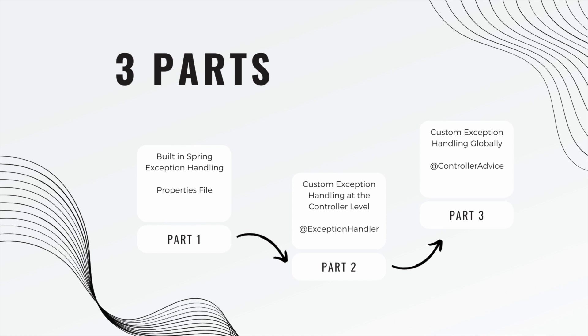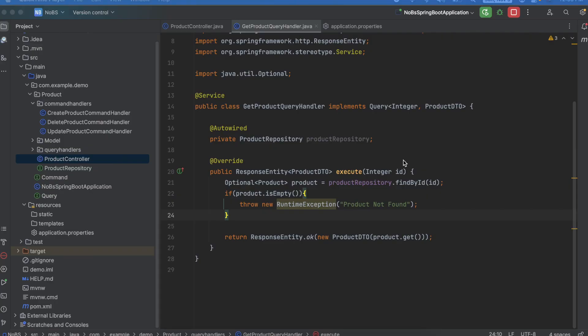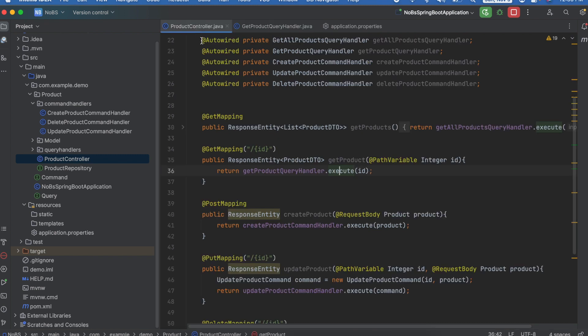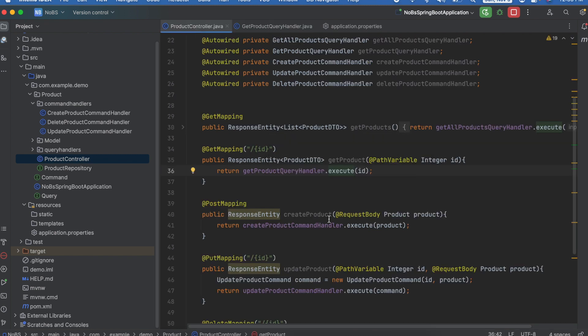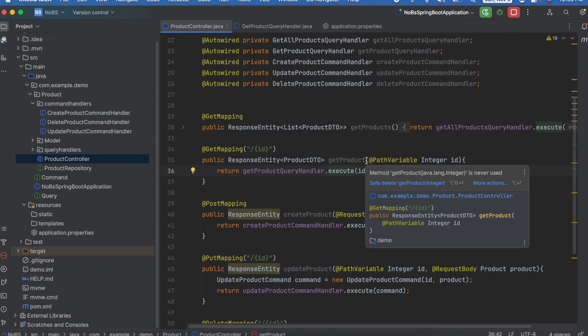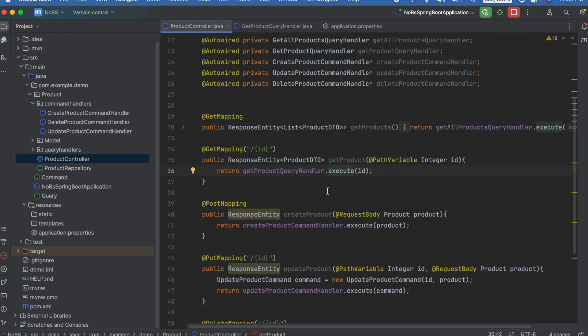First we're going to look at our controller and we're going to focus on an exception specific to our get product. So if you haven't seen my previous videos, essentially we're passing in an ID of the product and then we have a query handler. All of the logic for actually getting the product exists in this query handler. So let's look at it.